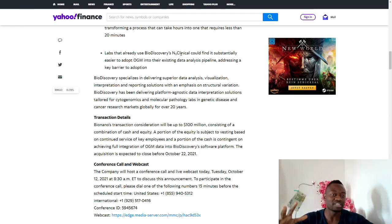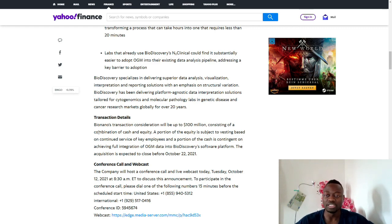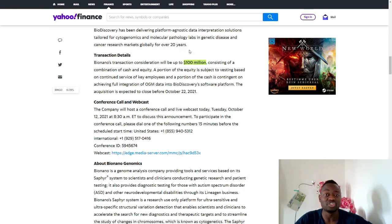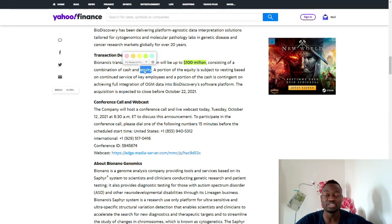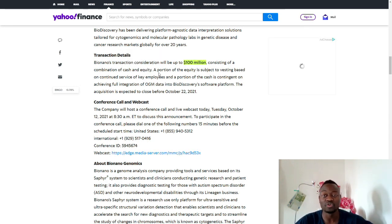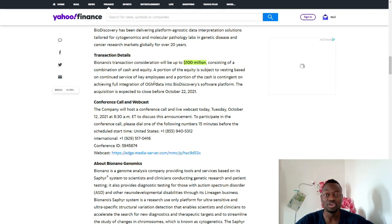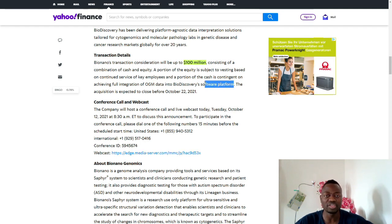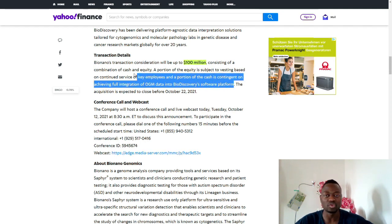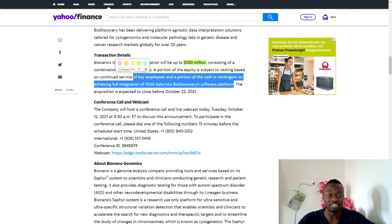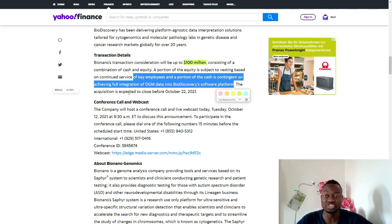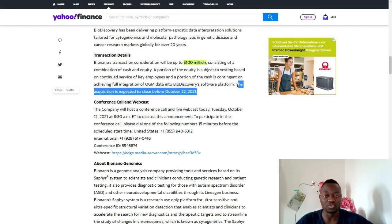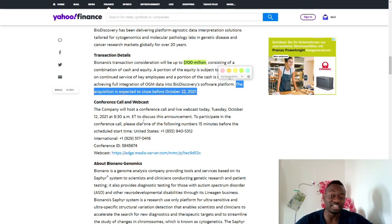Transaction details: It's going to cost about $100 million US dollars, consisting of a combination of cash and equity. A portion of the equity is subject to vesting based on continued service of key employees, and a portion of the cash is contingent on achieving full integration of OGM data into BioDiscovery's software platform. So they still have a lot of work to do. This is not going to be overnight, or perhaps they've already been working on this and just making the announcement today.